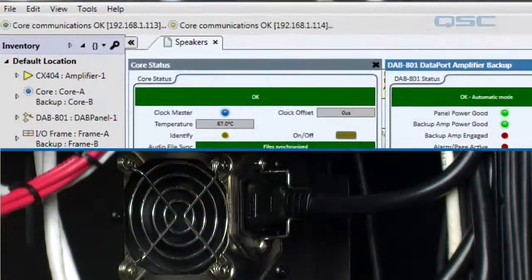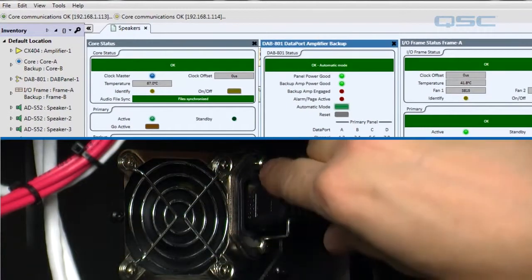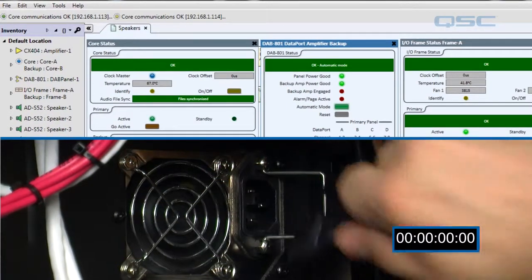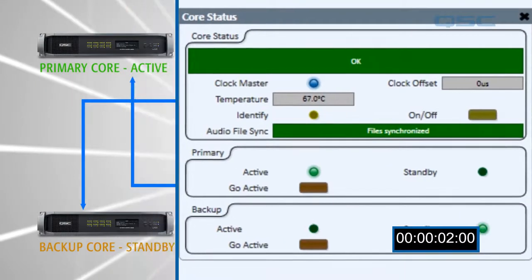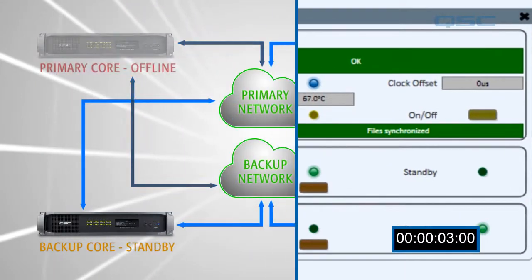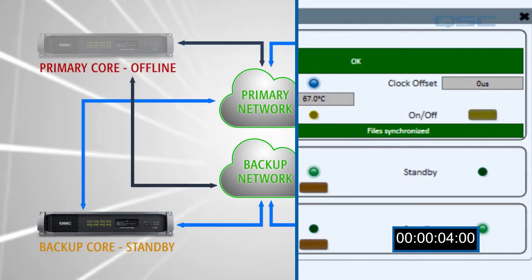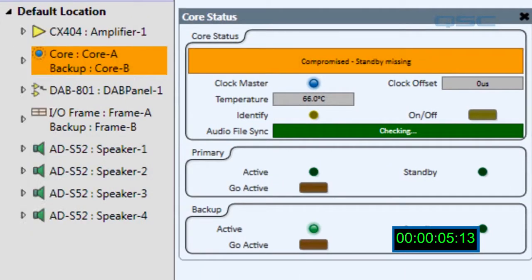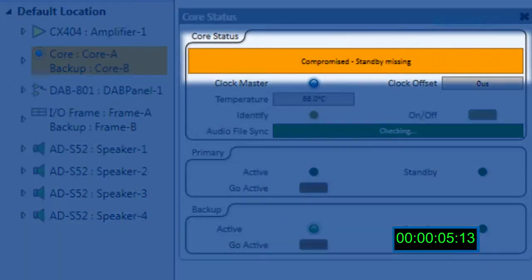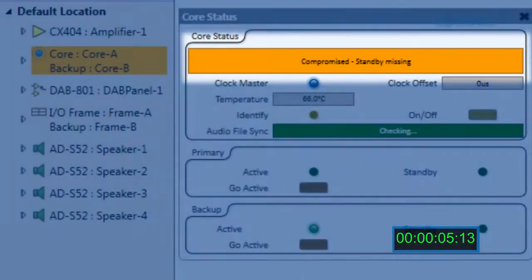We're going to simulate a core failure by unplugging the power to the actual unit. The network will switch over to the secondary core, and as soon as that core is active, we'll receive a notification of what has happened.